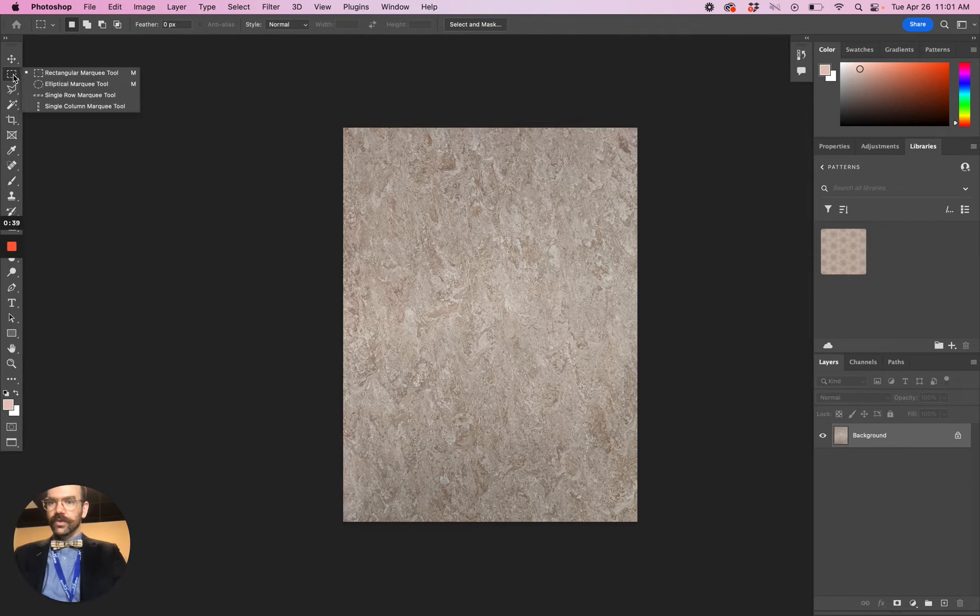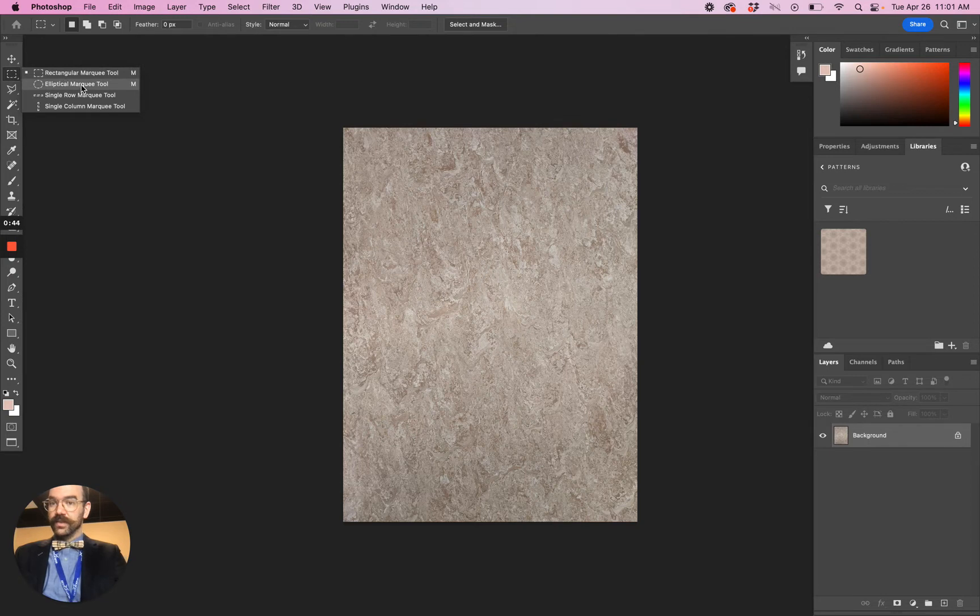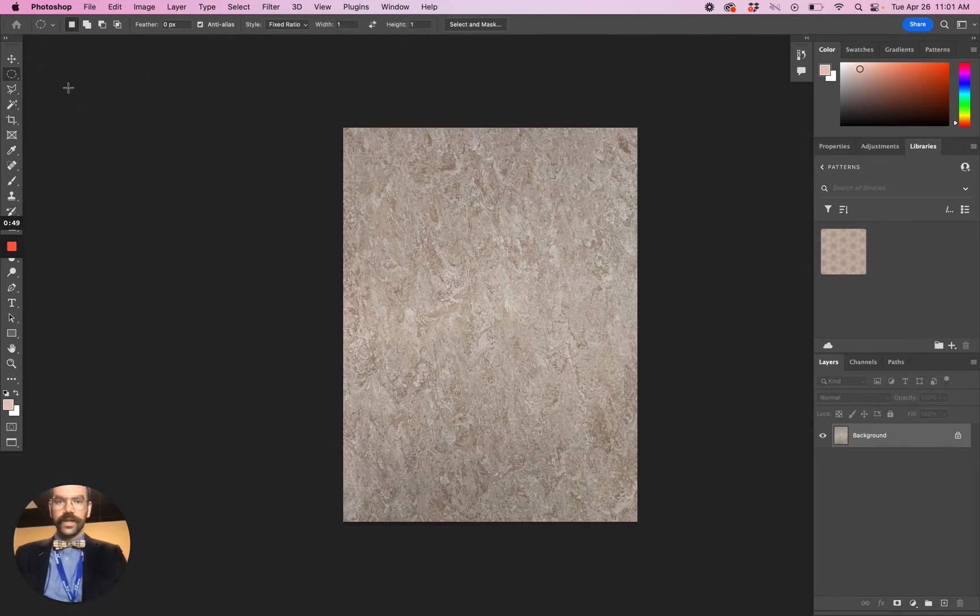Click and hold the rectangular marquee tool and you'll see you have some options. I haven't let go of the mouse yet, so click and hold and then let go when it's over the elliptical marquee tool, and there you go.